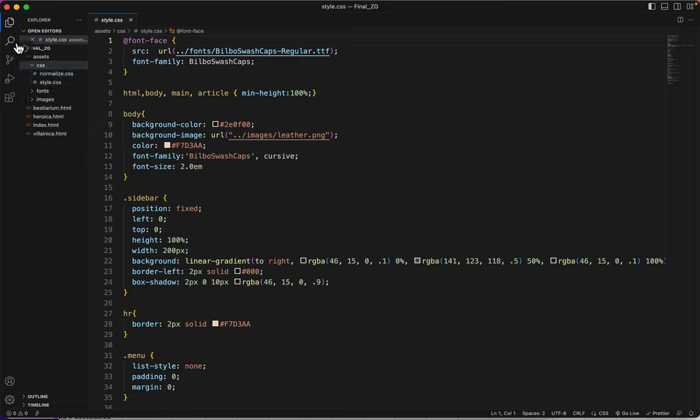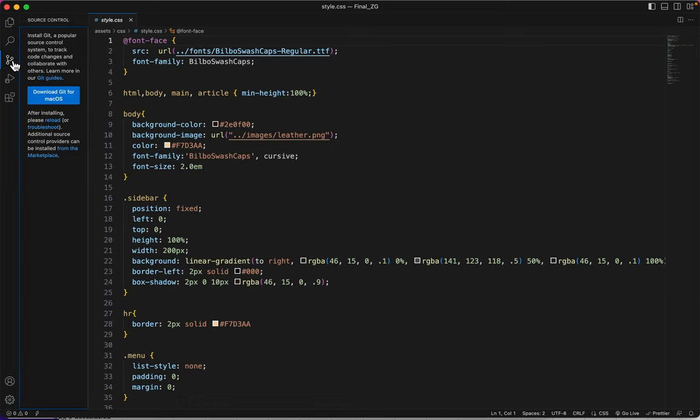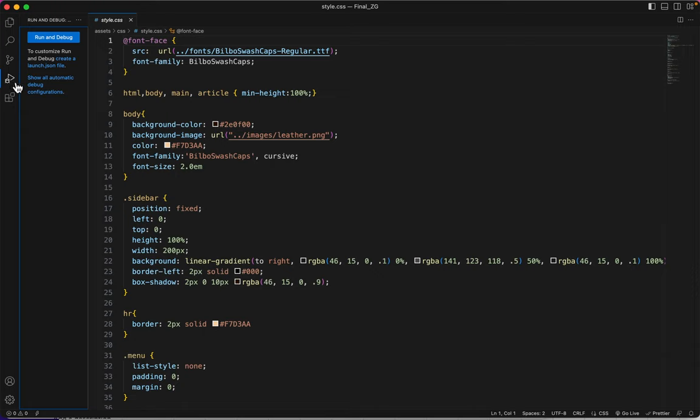This is the Search button. Pretty common for a piece of software like this. This is the Source Control. We won't be using this. This is the Run and Debug. We might be using this, but it's not likely.